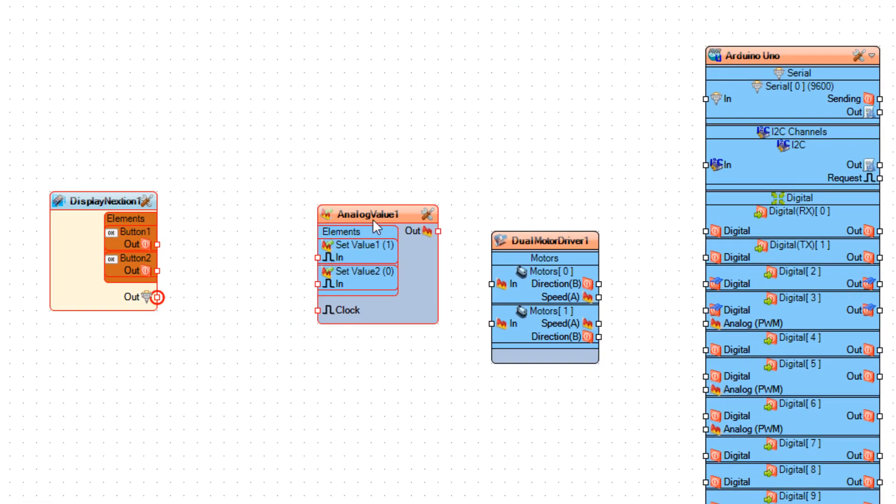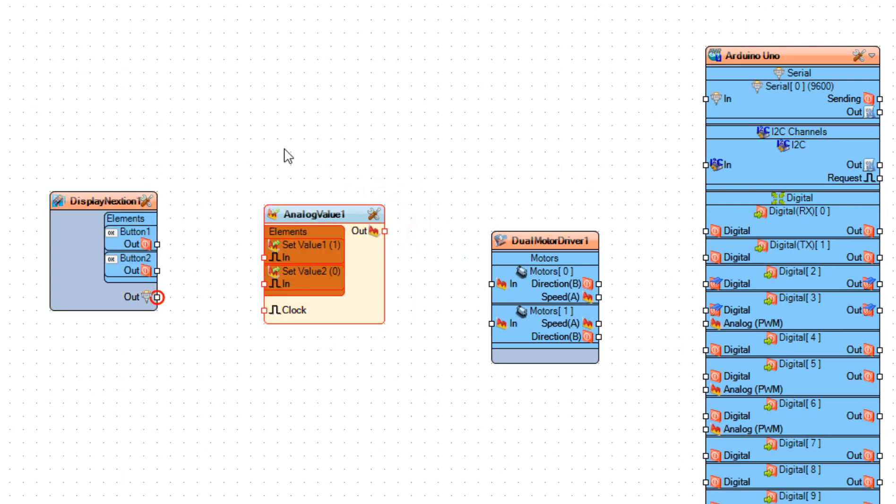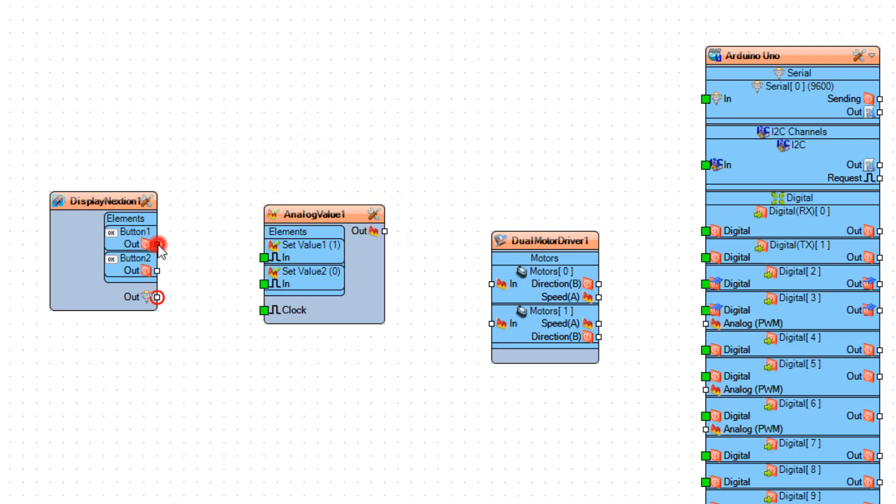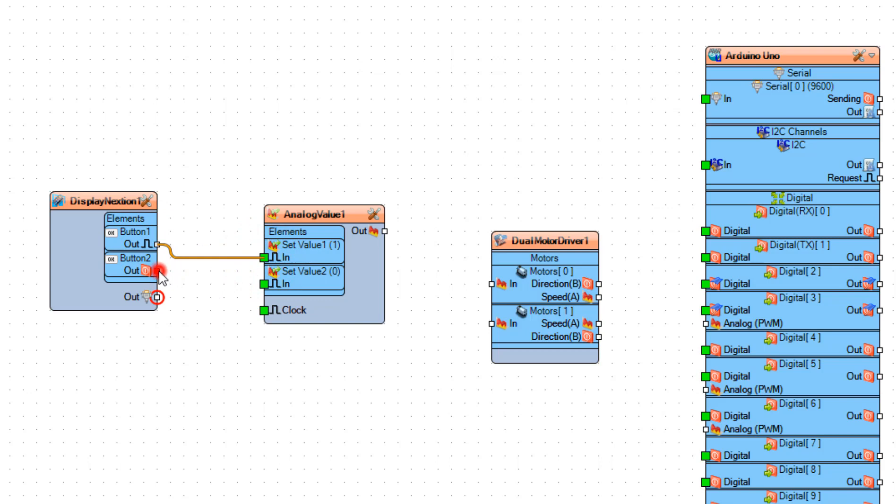Connect Display Nextion 1, Button 1, Pin Out 2, Analog Value 1, Set Value 1, Pin In. And connect Button 2, Pin Out 2, Set Value 2, Pin In.